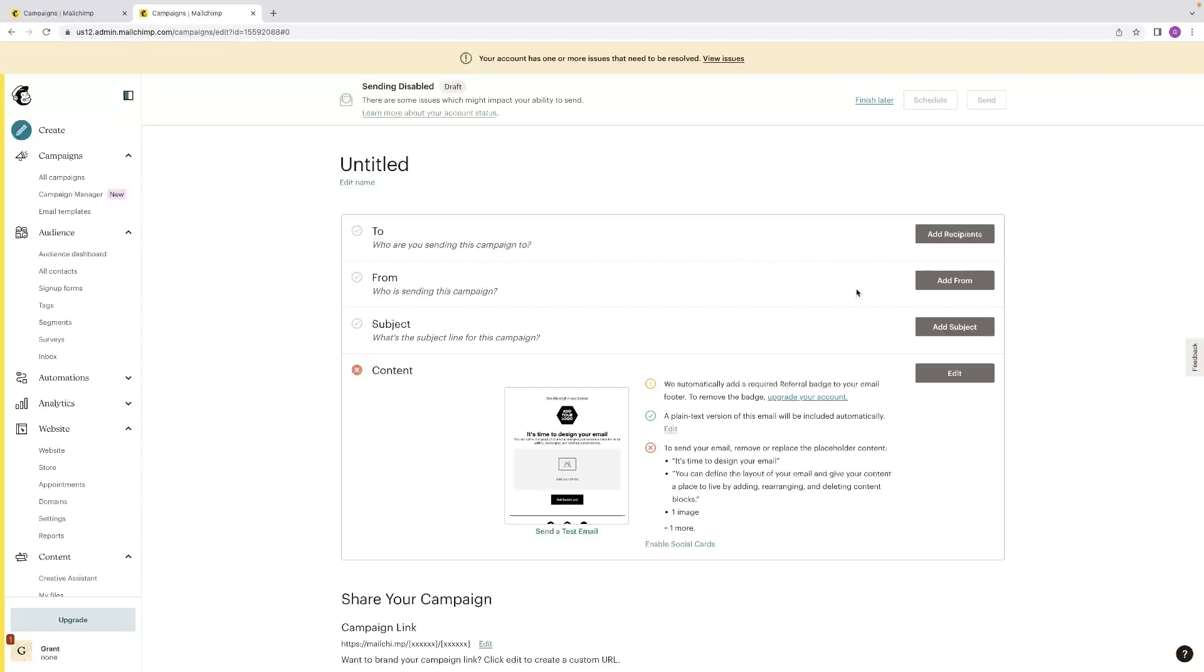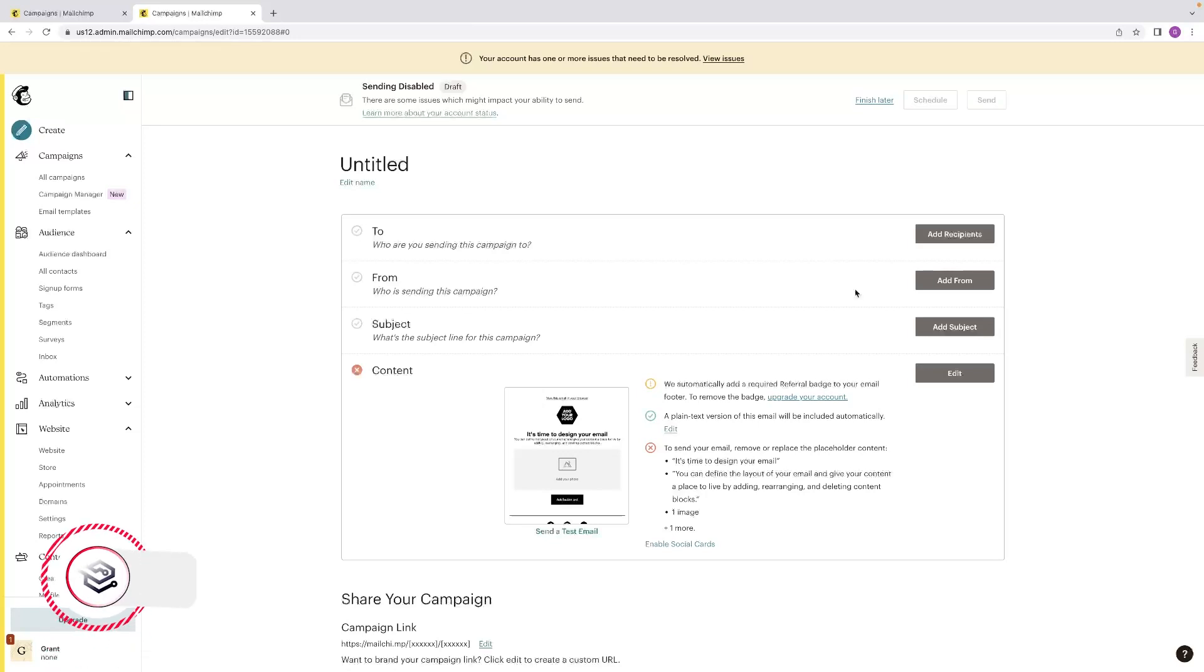Just before I end the video, I'd like to mention that I've left a link in the description below for a software that ranks your website instantly by using videos. So this might be very interesting to the viewer who's looking for more traffic and more sales to their website. So make sure to check that out if that's something that you need.